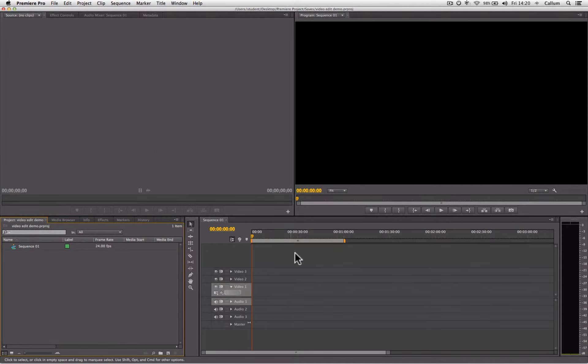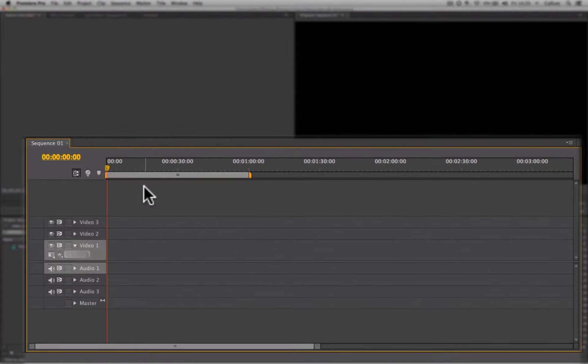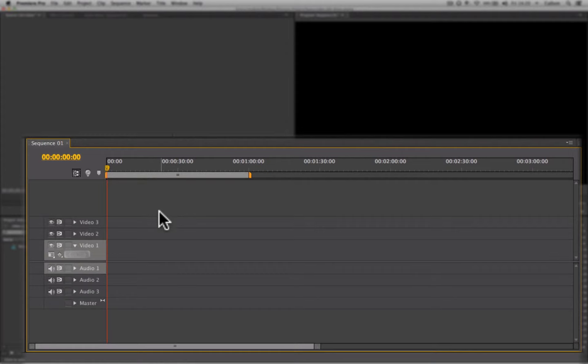Down here, we have the timeline. The timeline houses the sequences that make up your project. A sequence is a selection of clips placed in a specific order by you. We place our clips within the timeline upon tracks.